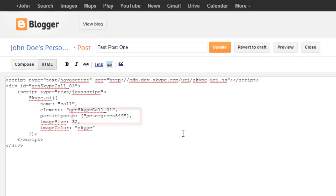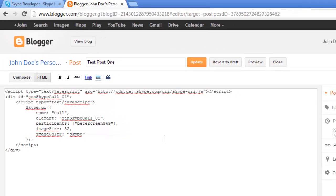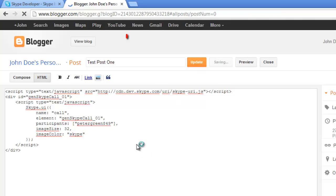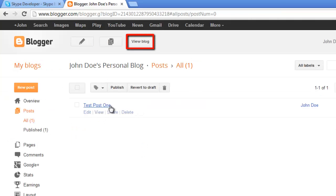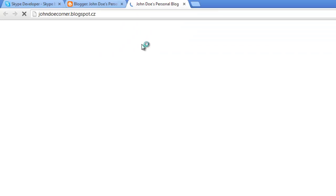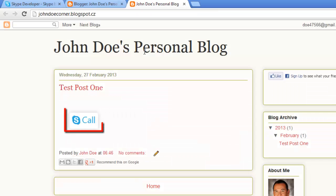Let's make sure the call button works by clicking Update, then on the View Blog button at the top of the new page. As you can see, a call button has appeared in a blog post.